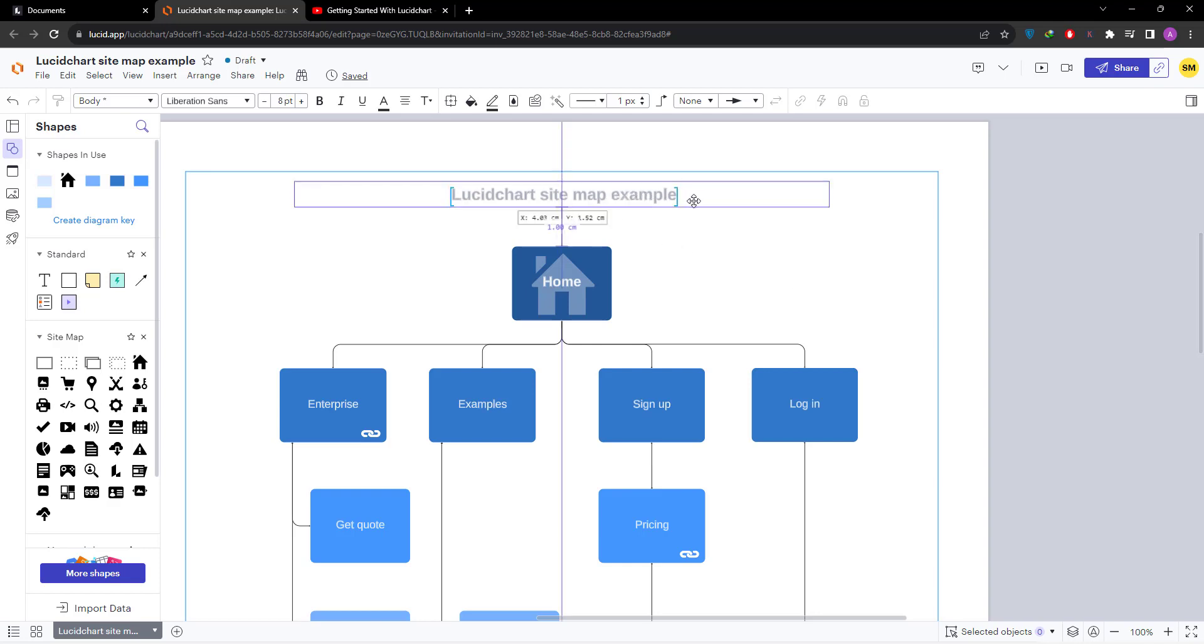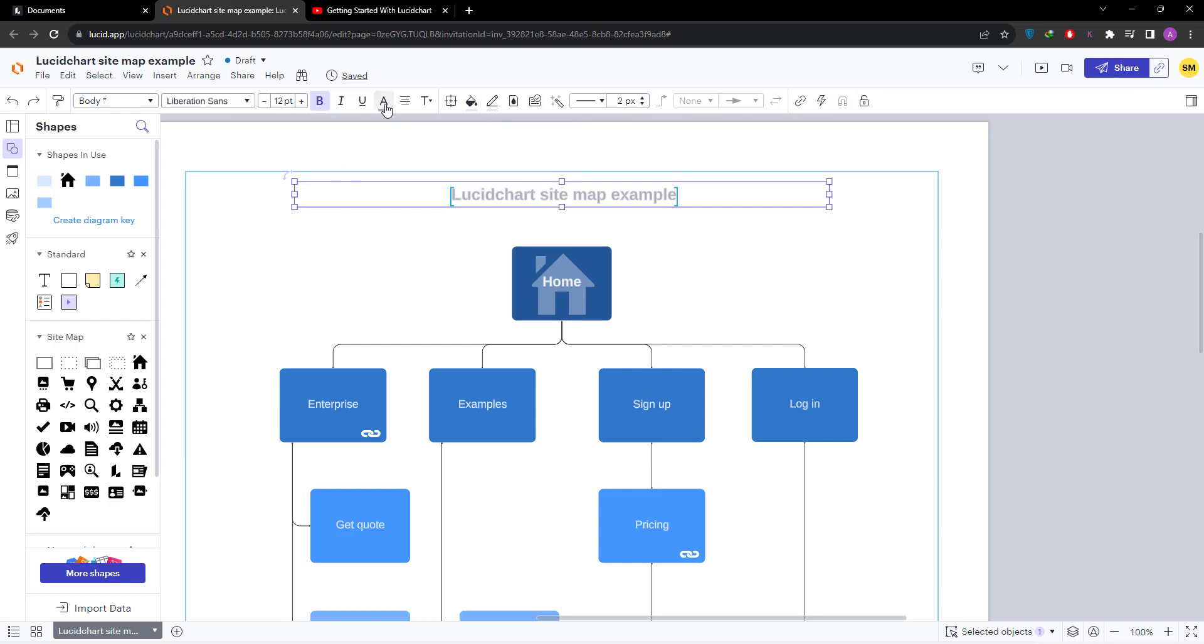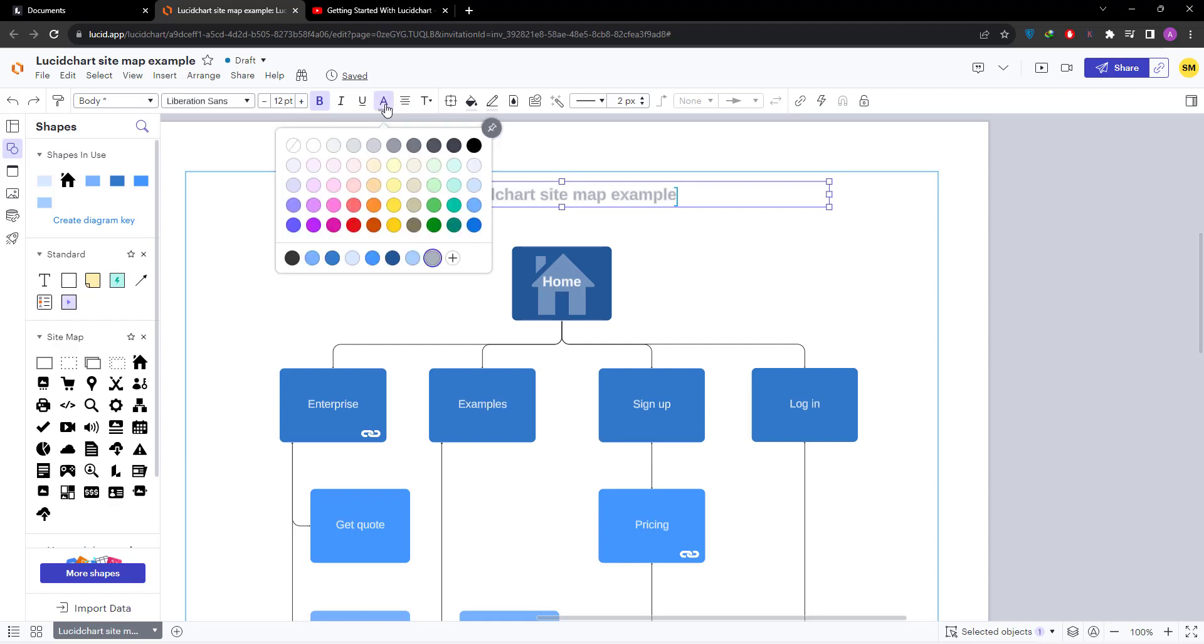select the text, then go to the property bar. This area is called the property bar, and you can see here is a text color option. If you click on this, you will see a lot of colors and you